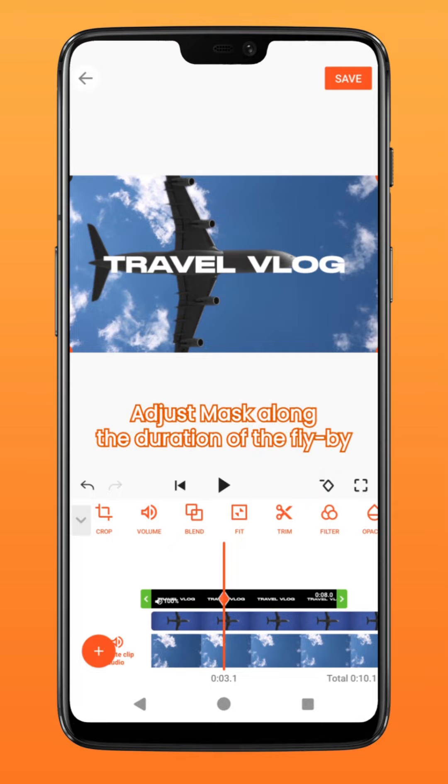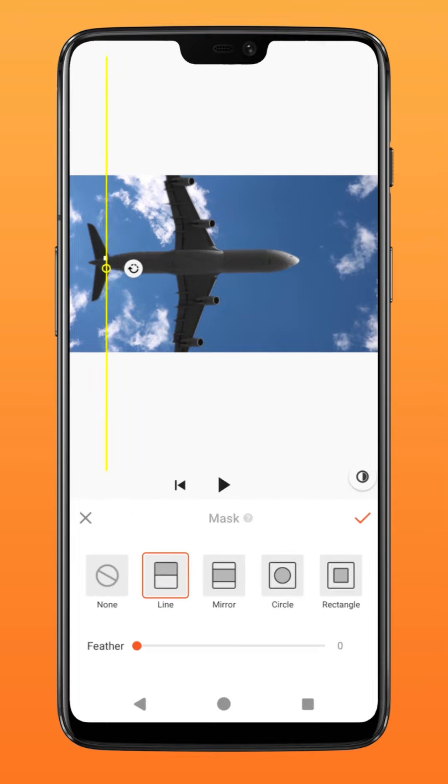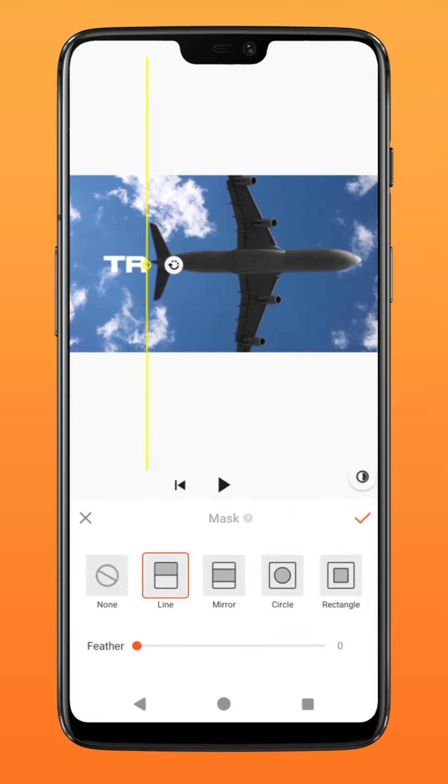Now go to mask and using the line option, adjust the mask along the plane for the duration of the flyby.